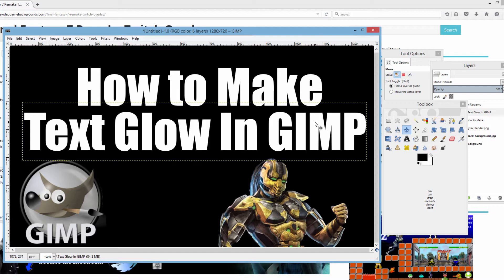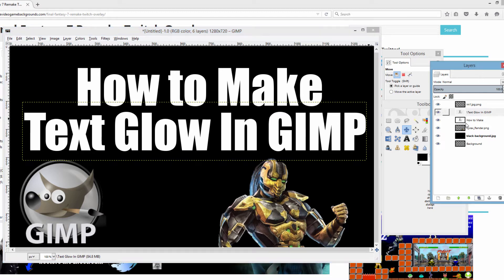I actually made a video previously and talked about making sure the text is correct, and then I did it and the text wasn't correct — so I'm actually redoing this video, this is the second time. Now to make the glow effect, you want to make sure your text layer is selected in the layers area. Right here you can see the text 'glow in GIMP' is selected — that's what we're going to make glow.